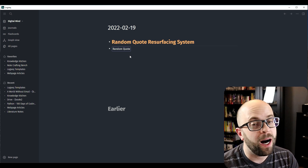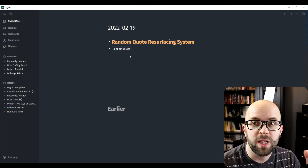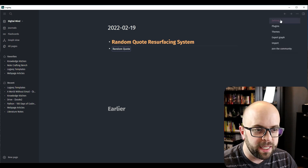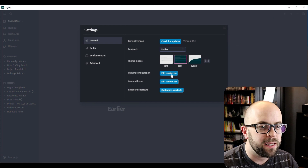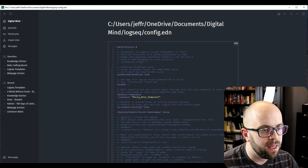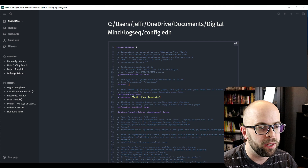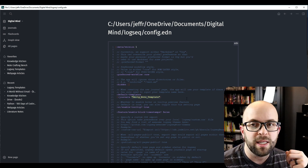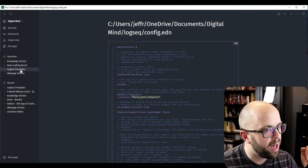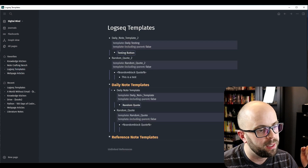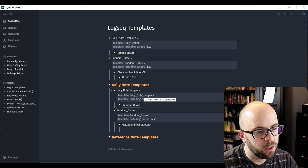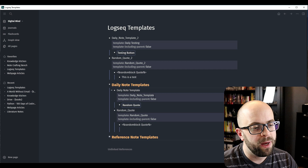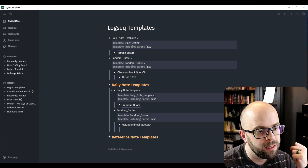So how do you get it to automatically appear in each new daily note page? That's fairly simple. All you need to do is go to your Settings again, go to Edit Config File, and then you'll see 'Default Templates' for your journals. You just put in the template name you have set up in your template location, and then whenever a new journal page is created it will automatically populate with that template.